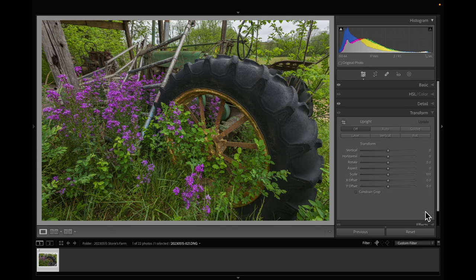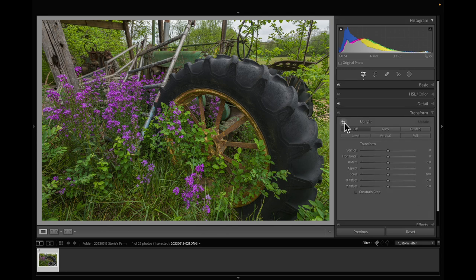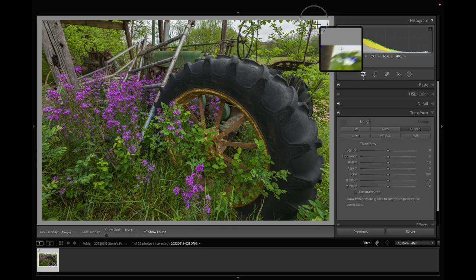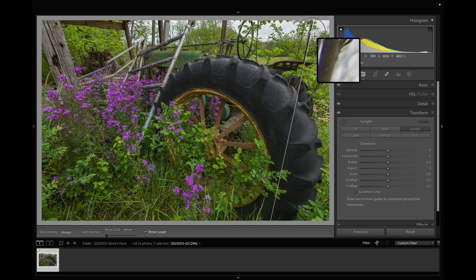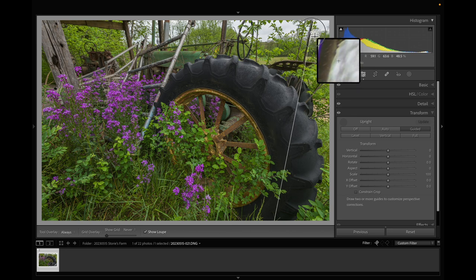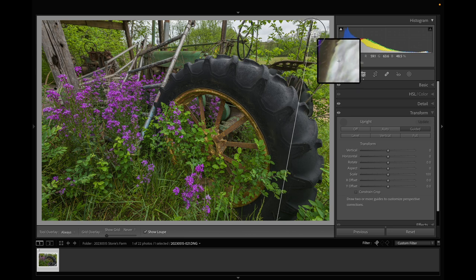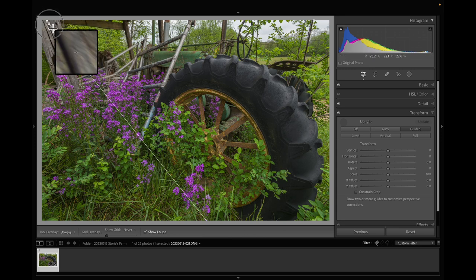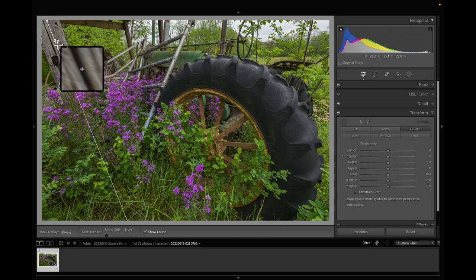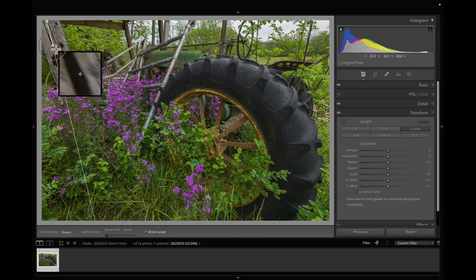So I'm going to go down to transform and use the guide. I'm going to pull down a guide here. I want to leave some of the wide angle look to it but not all of it, something like that.